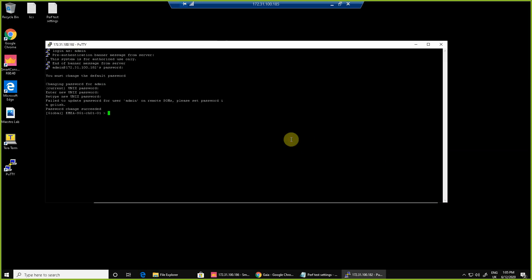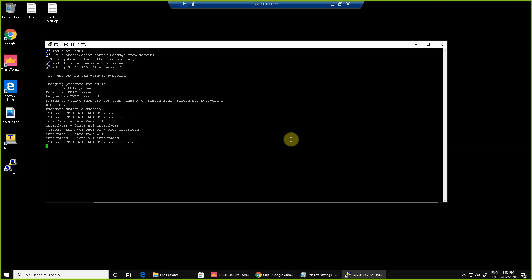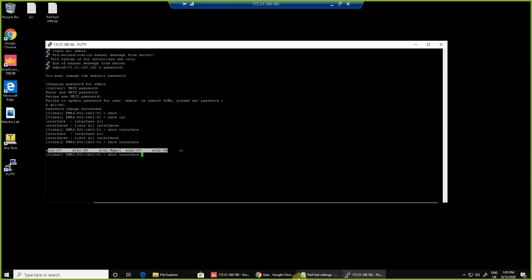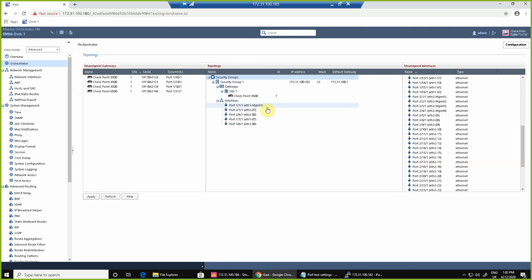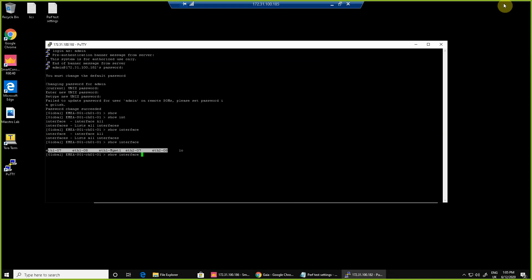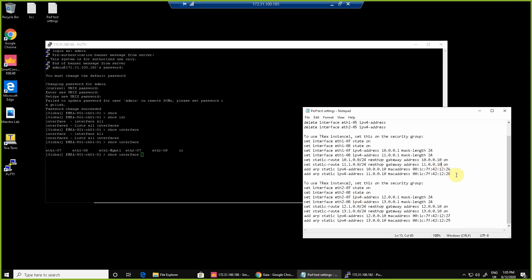Now we can see we're logged into our security group using the SMO IP address. The interfaces that the orchestrator assigned down to the security group are available, so everything matches up. 107, 108, 207, and 208 are available, as well as eth1 management 1 which we use to transmit data as we discussed for logging and policy.